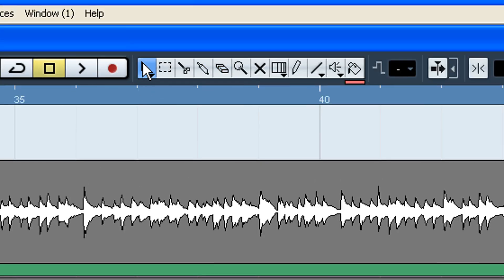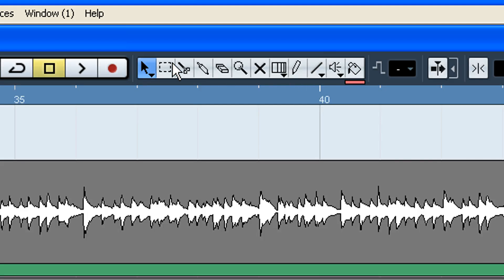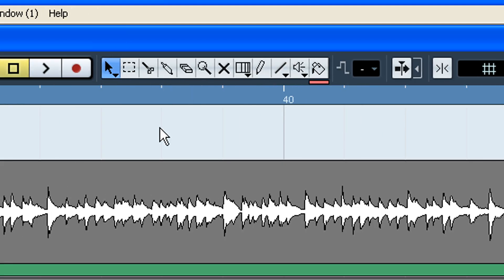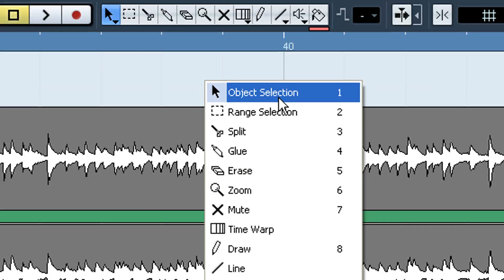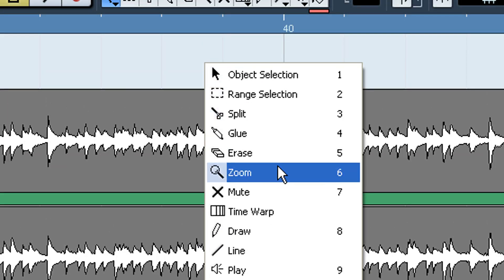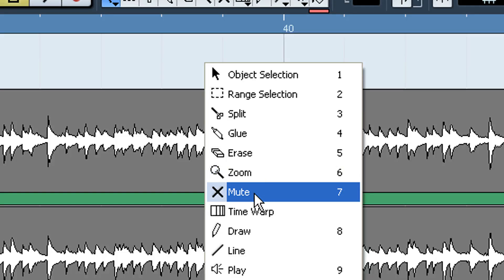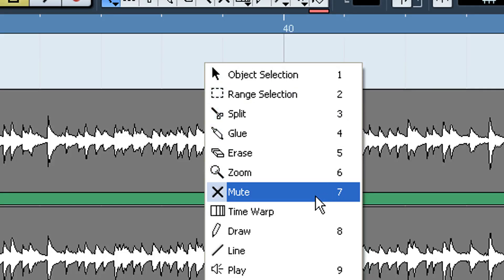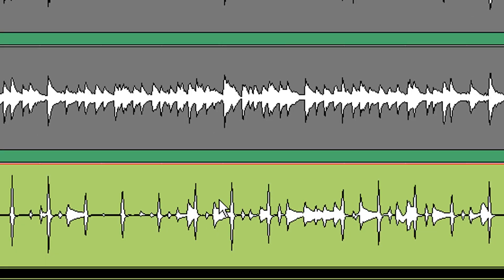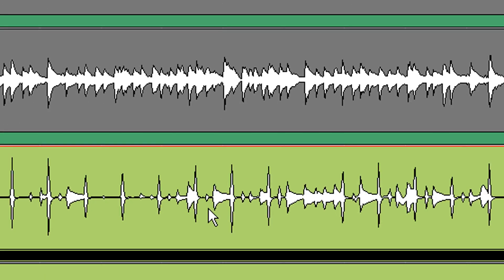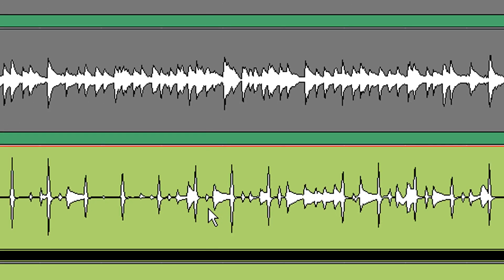I'll get started with the first one, which is basically object select. You can see the toolbar is up here at the top of your multitrack view, your project view. You can also get to them by right-clicking. There are also keyboard shortcuts — for example, I can press the three button to get to the split tool, and hit one to get back to select.